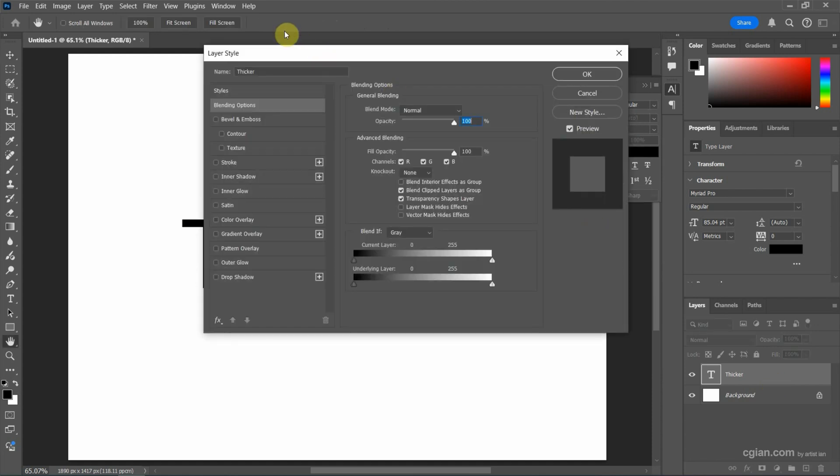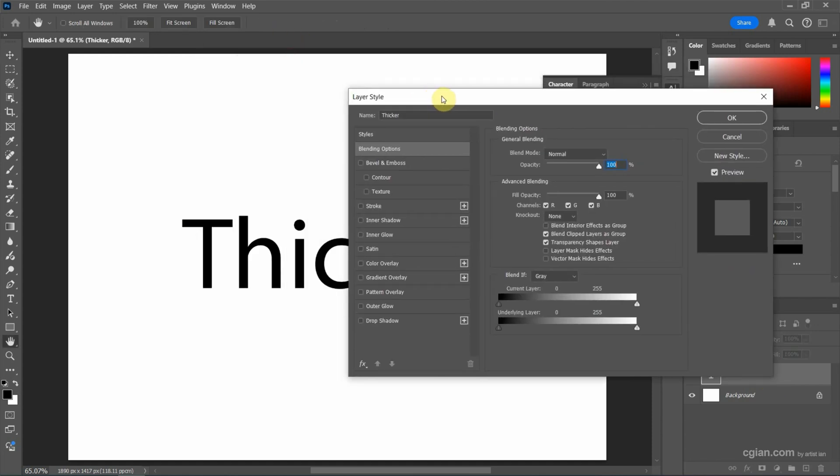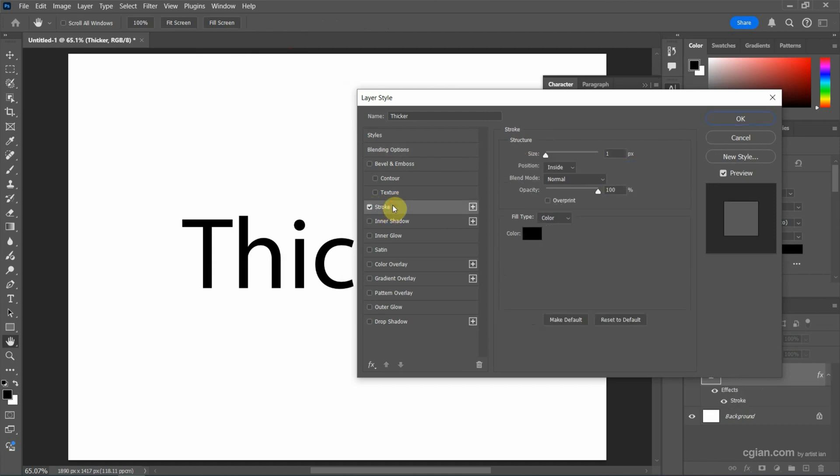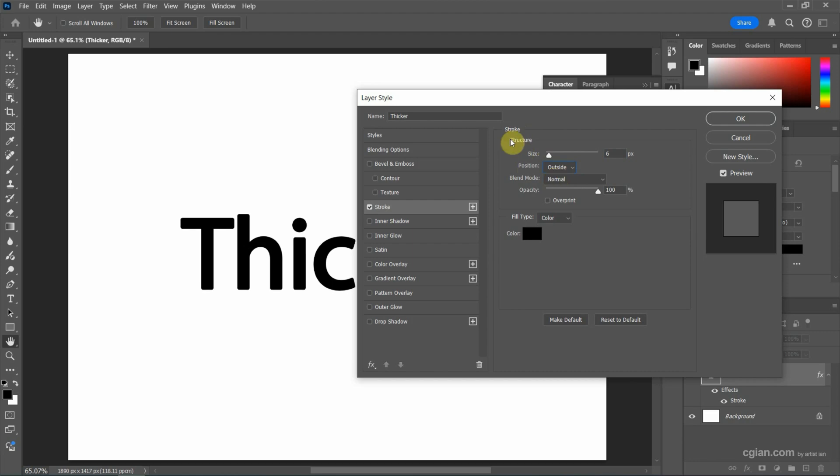We can find stroke here. Check the box and highlight it to show stroke. Next, we can increase the size. Also, we can change the position to outside to make it thicker.